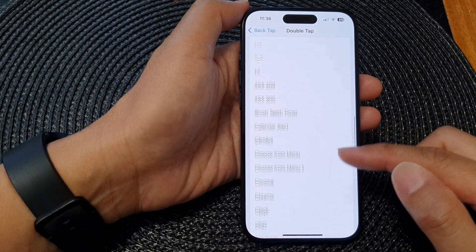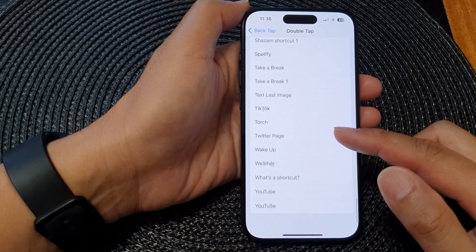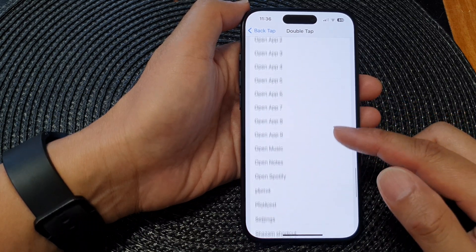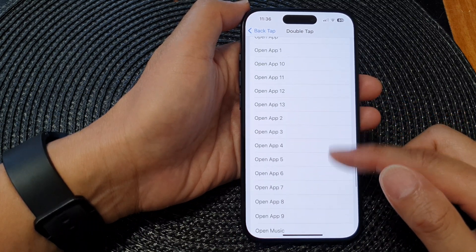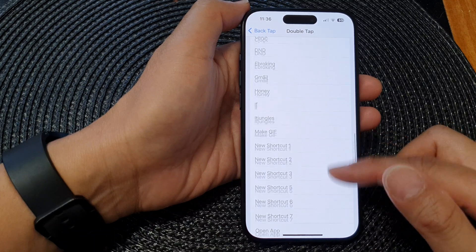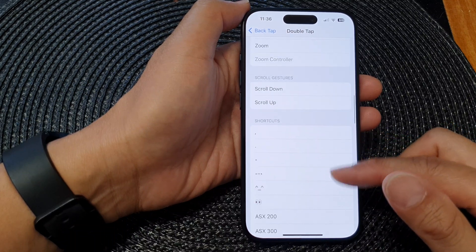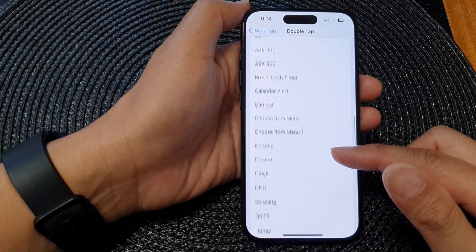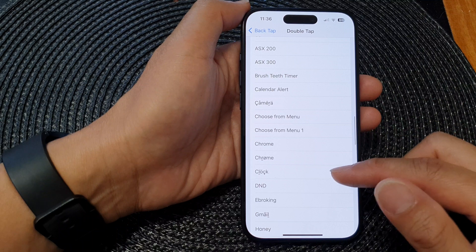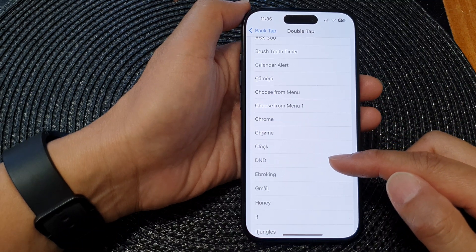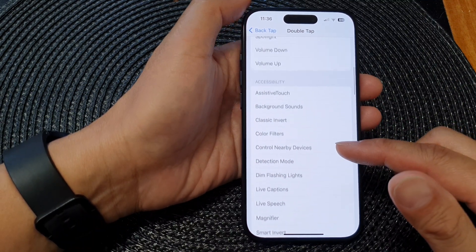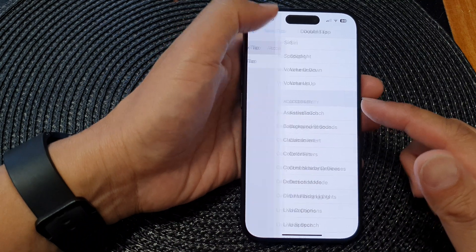So if you want to create a shortcut or run a script in Shortcuts, you can do so. Simply select a shortcut and that will execute the shortcut. That's it for Double Tap.